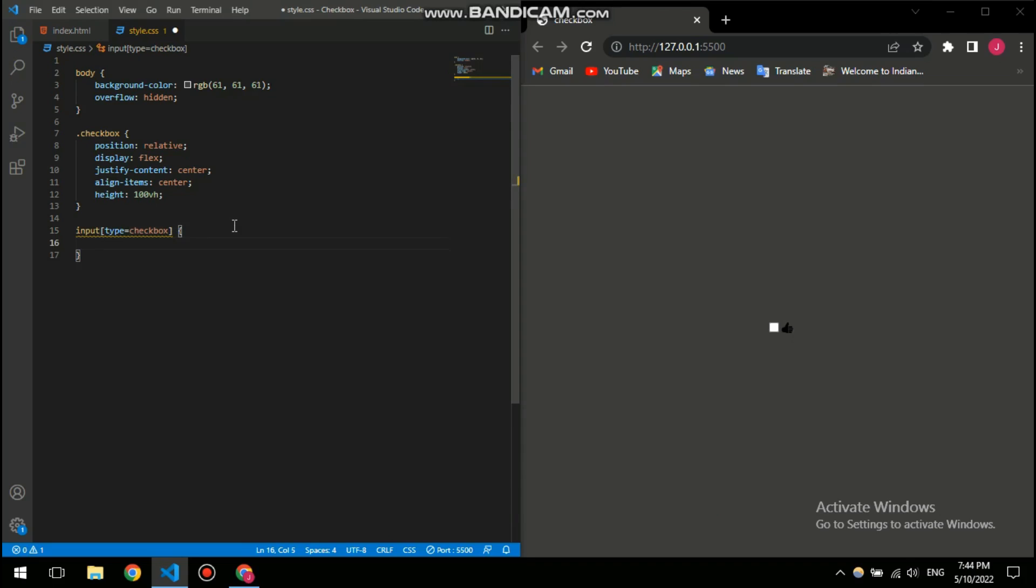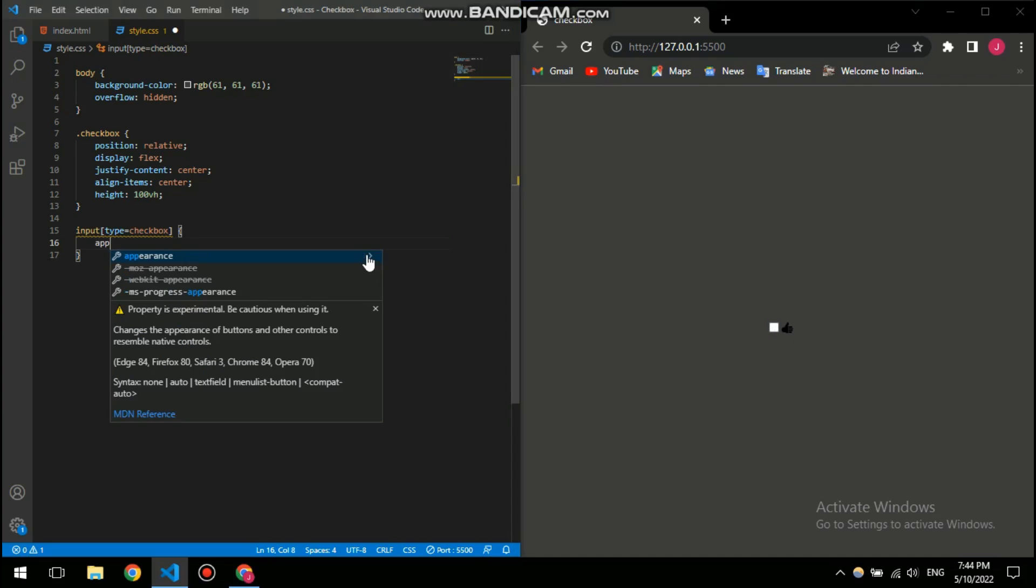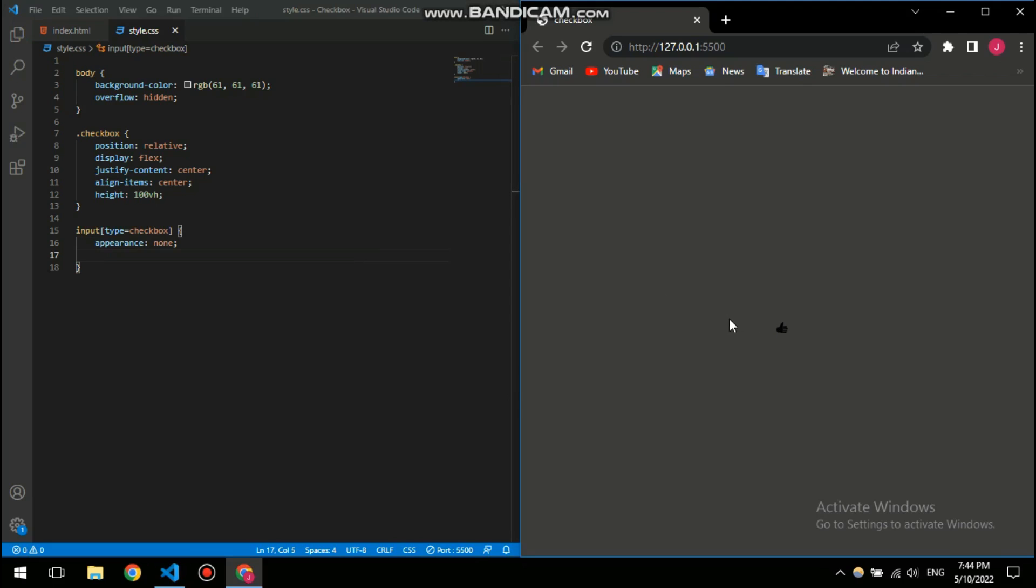First of all I am gonna increase its height and width, but before that you need to get rid of this tick and the background being blue. So for that you need to give it appearance none, so there won't be anything appear after you click it. So basically this is non-existent, but don't worry it will come back.